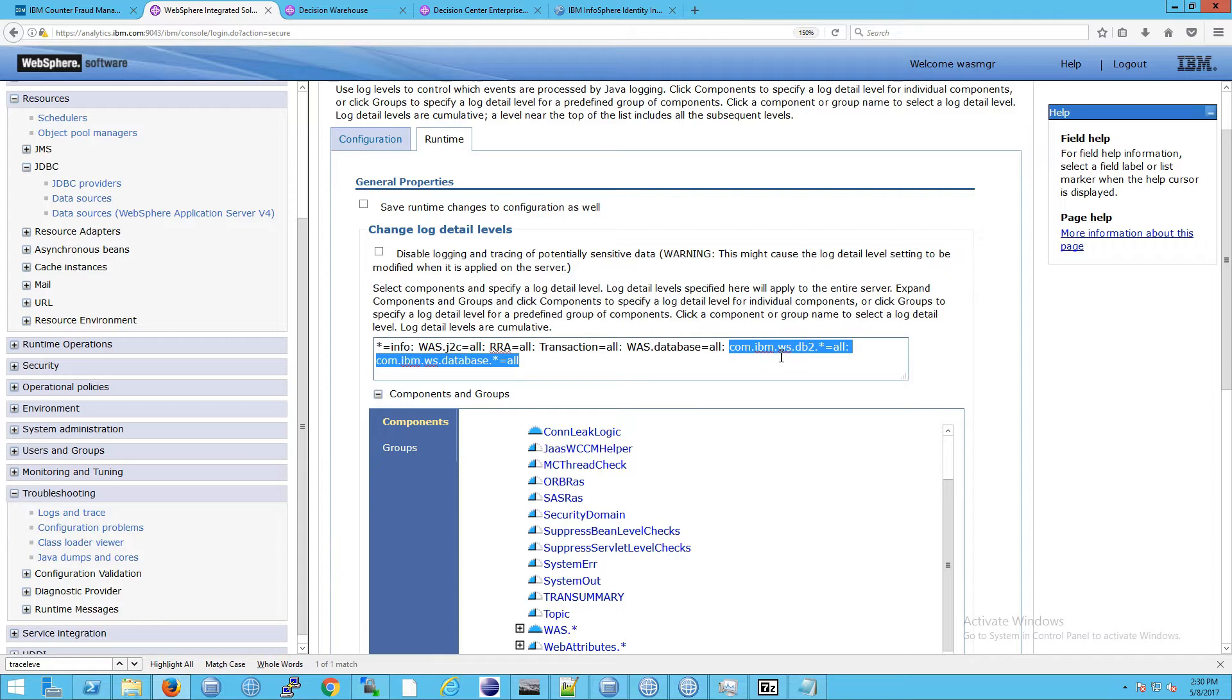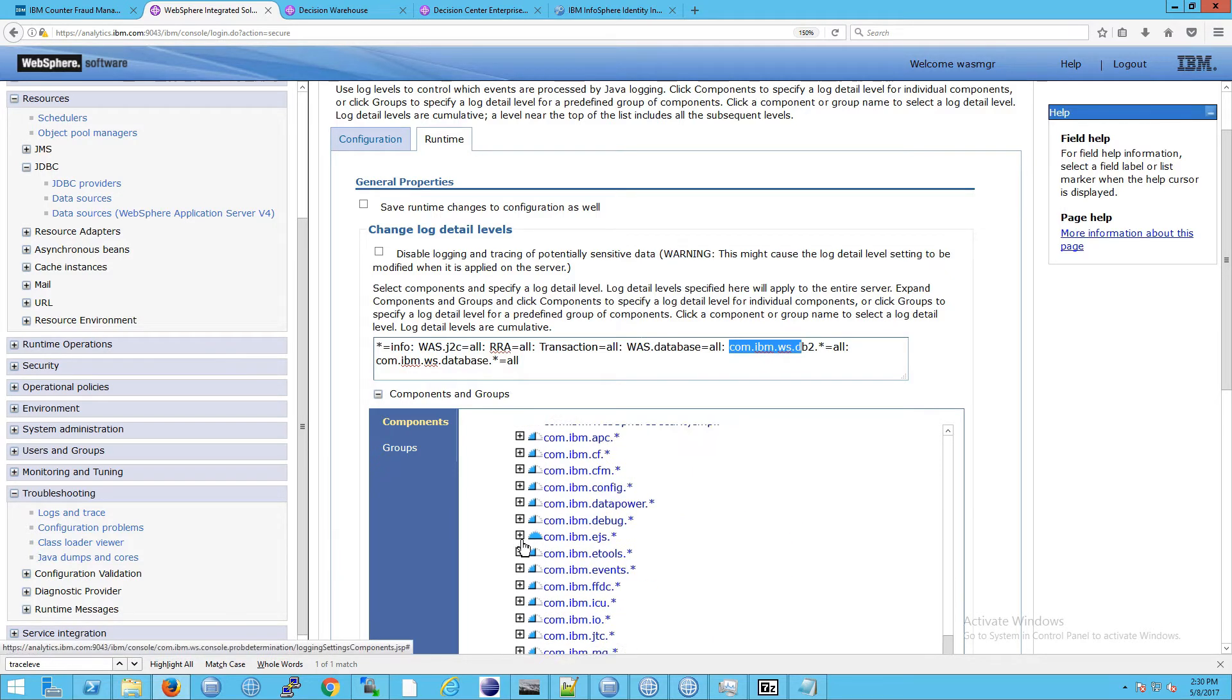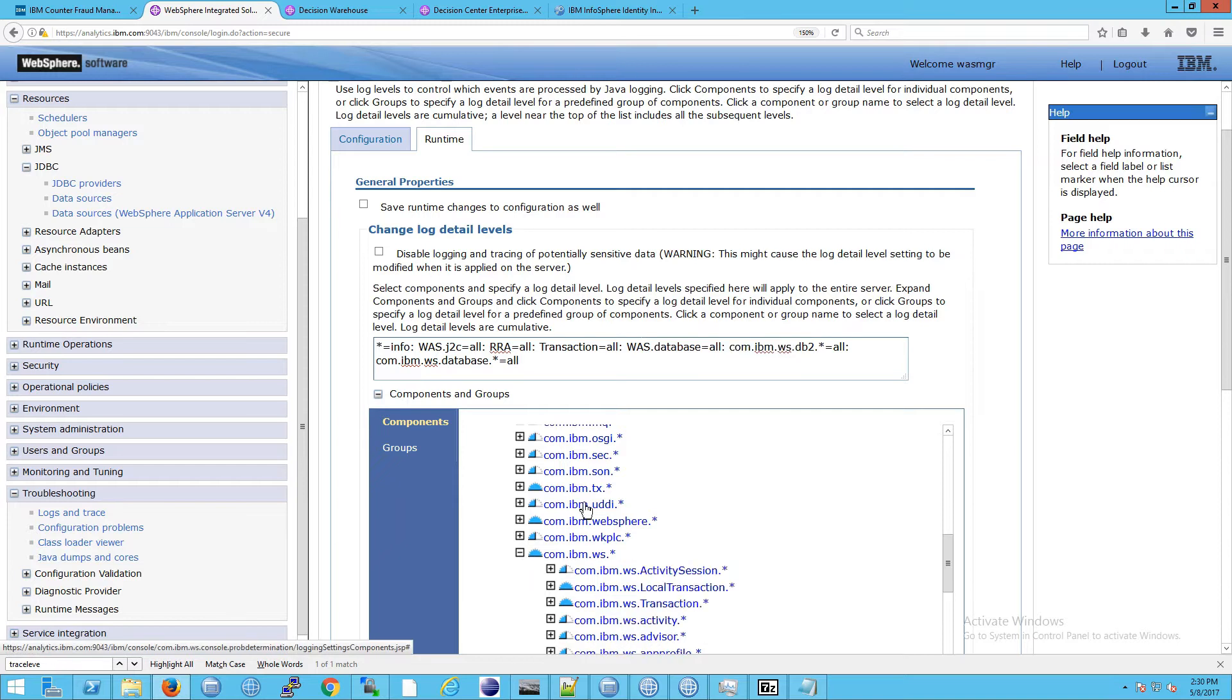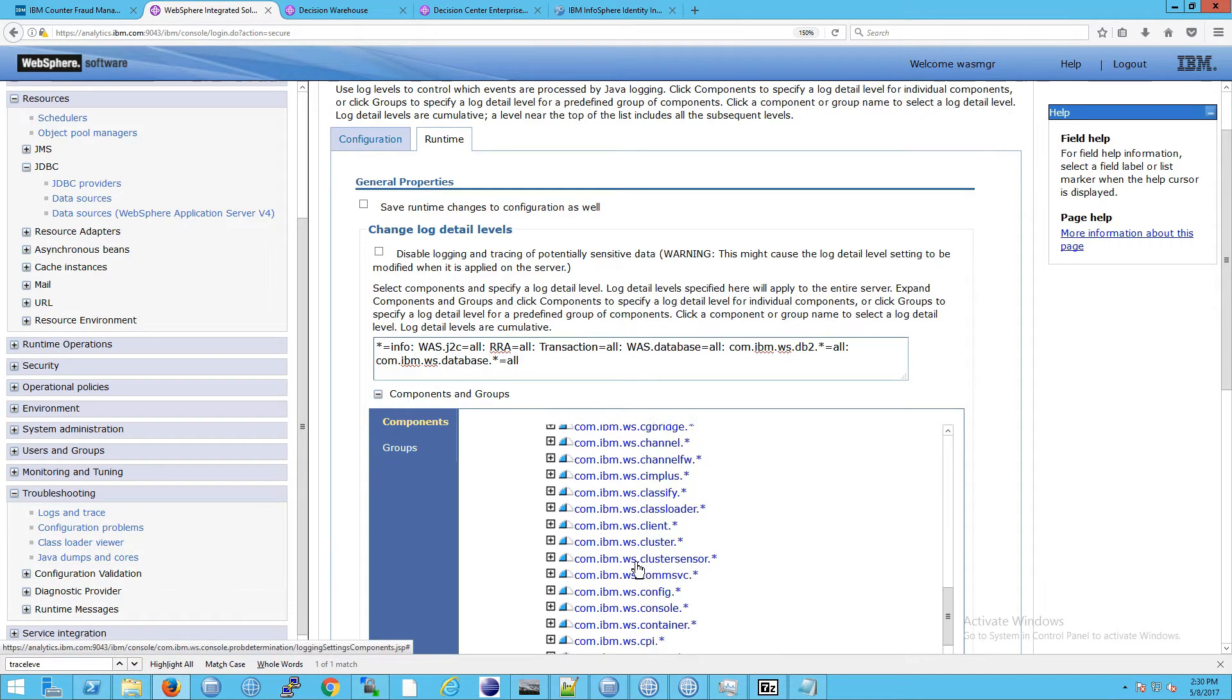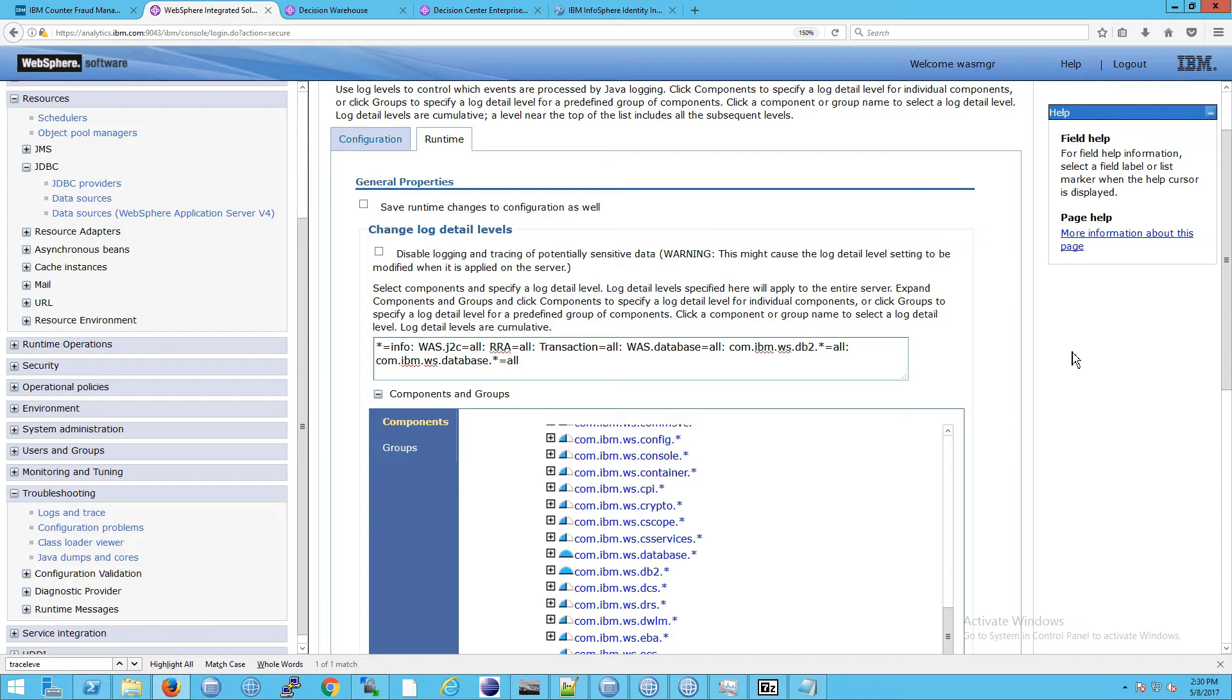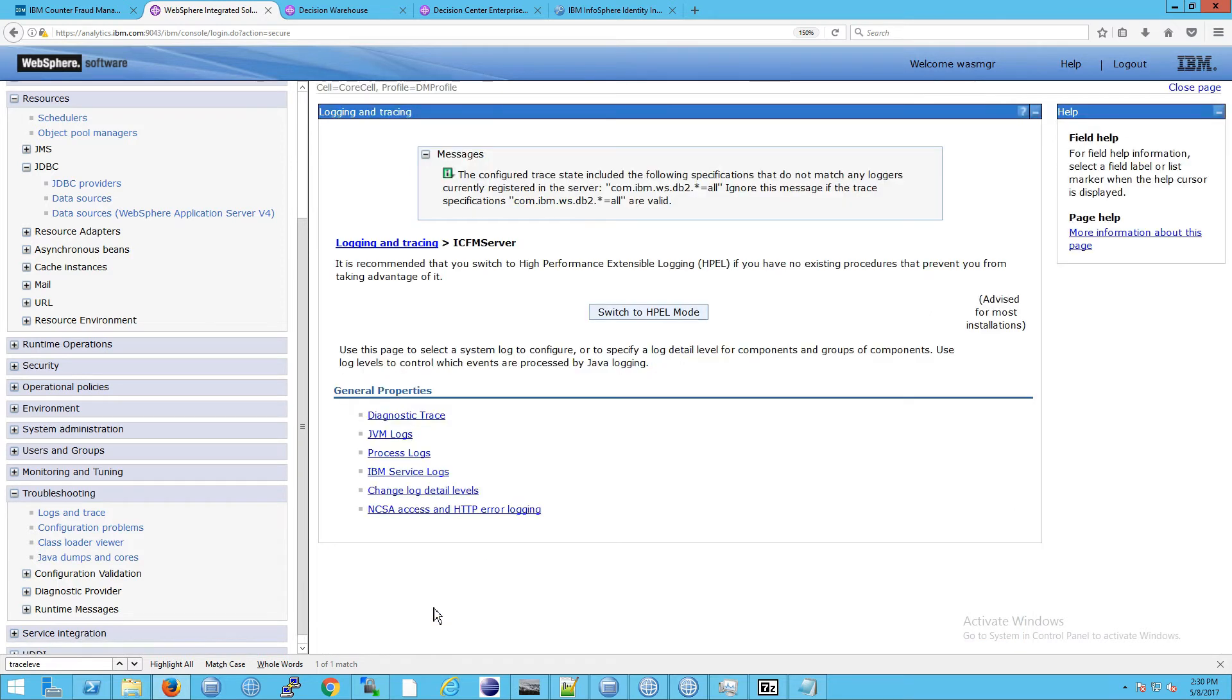You'll see what all these refer to. So for example if we take com.ibm.ws for WebSphere, you can go down here and then you will see these are the java packages. There's one called db2 and that is essentially what we are targeting. All messages in there and the same applies for all database.